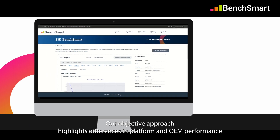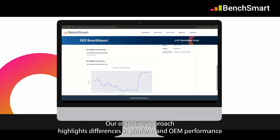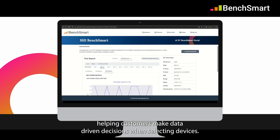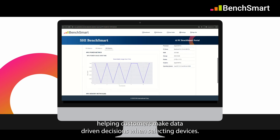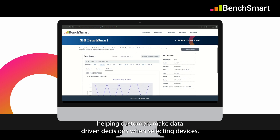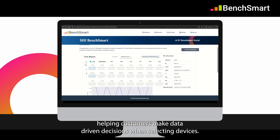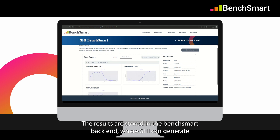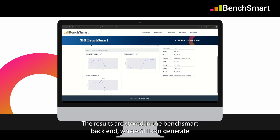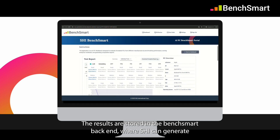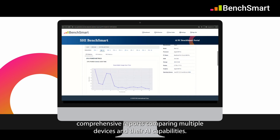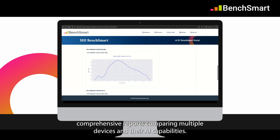Our objective approach highlights differences in platform and OEM performance, helping customers make data-driven decisions when selecting devices. The results are stored in a BenchSmart backend, where SHI can generate comprehensive reports comparing multiple devices and their AI capabilities.